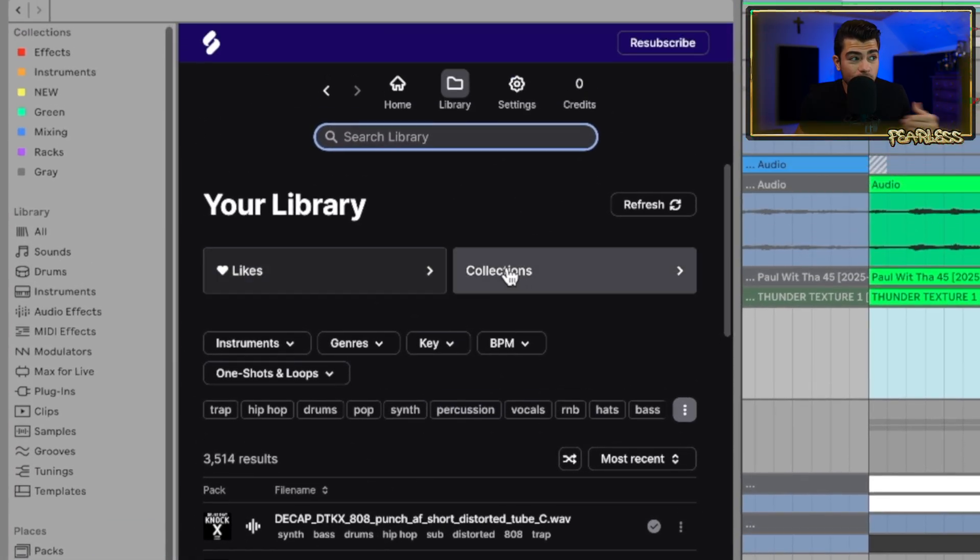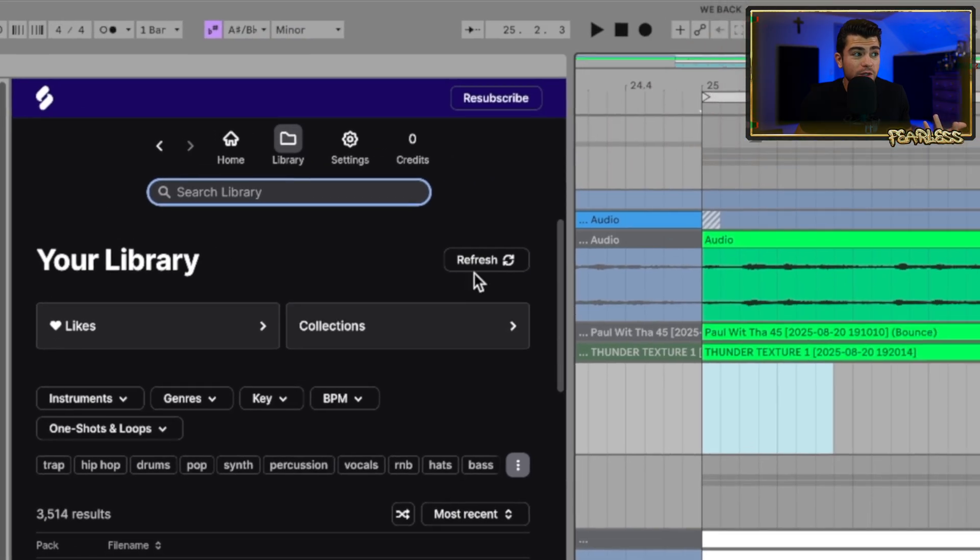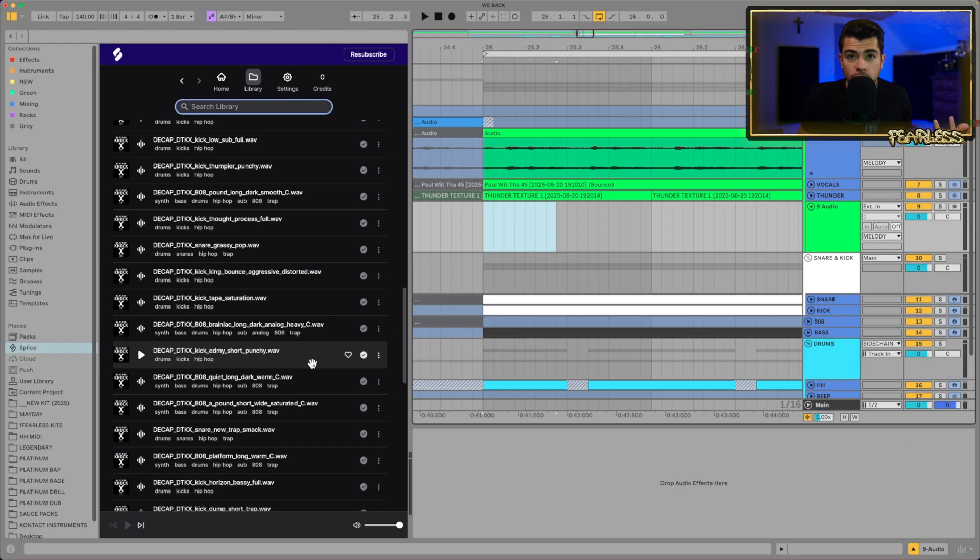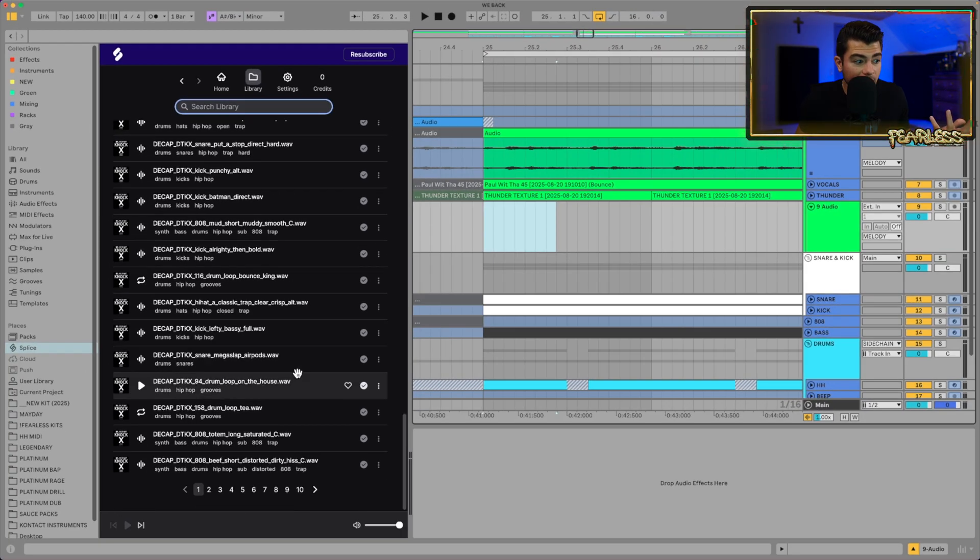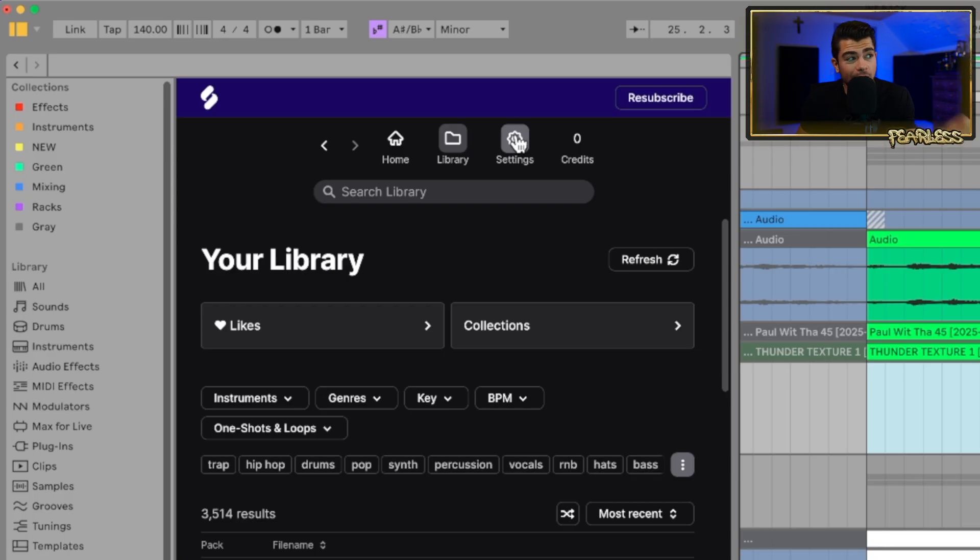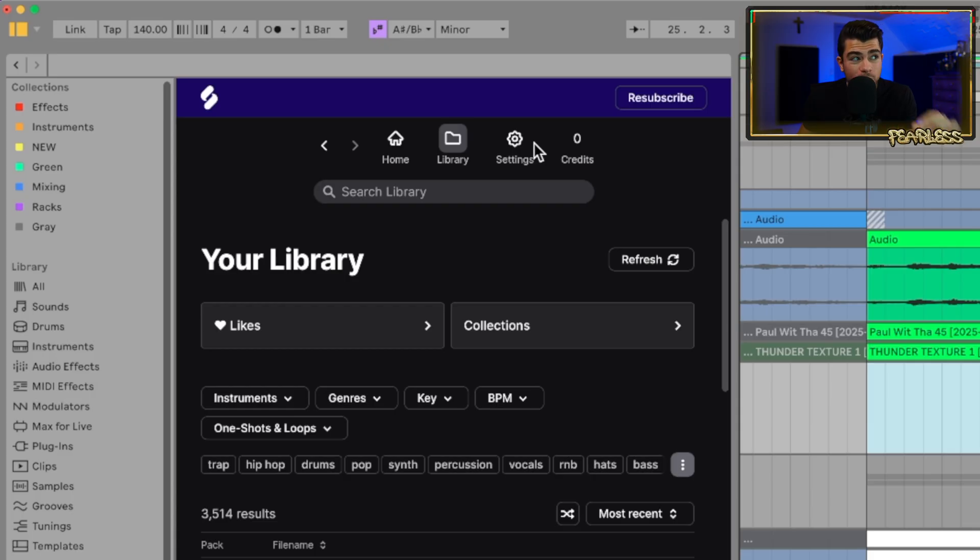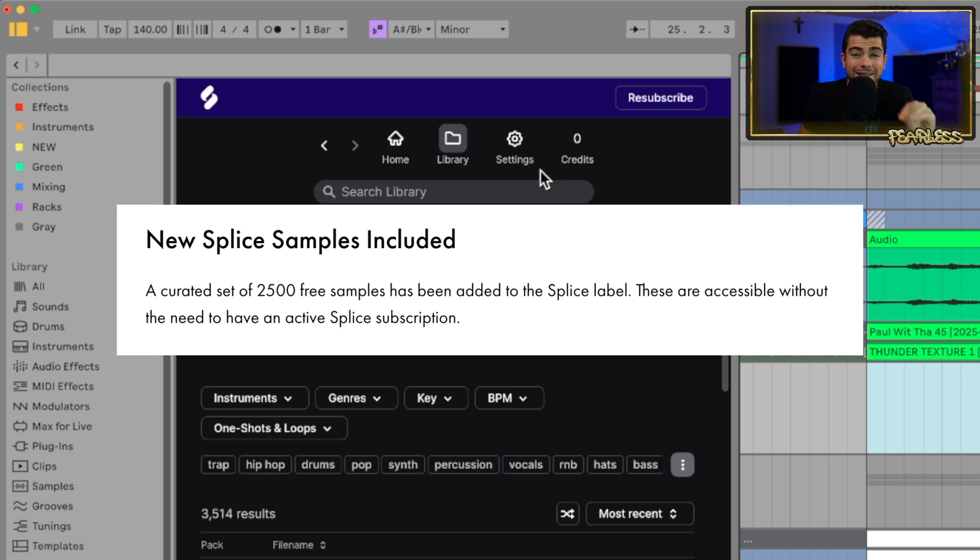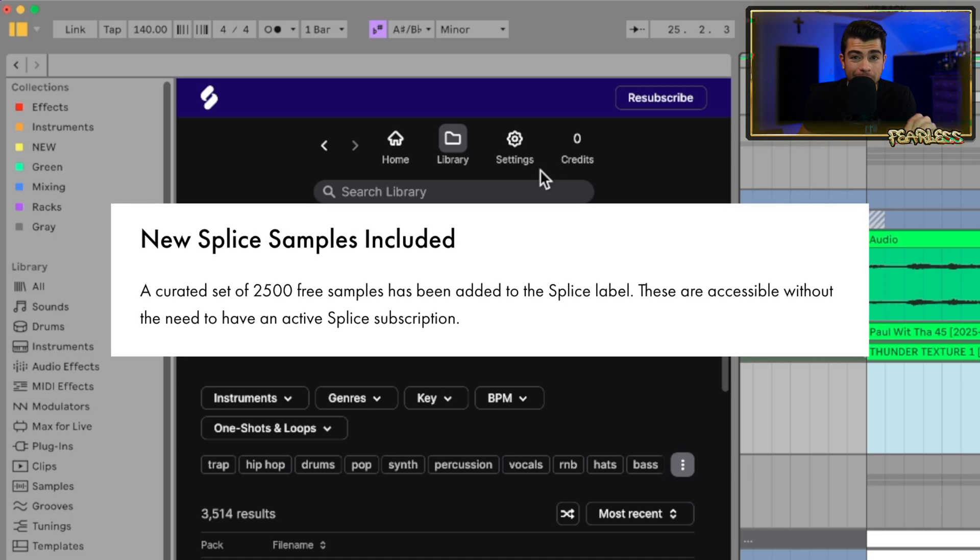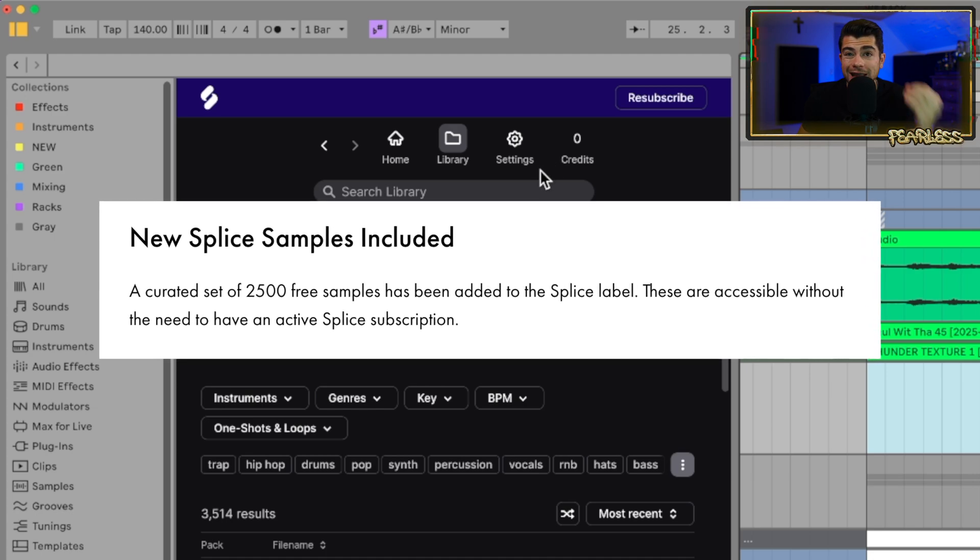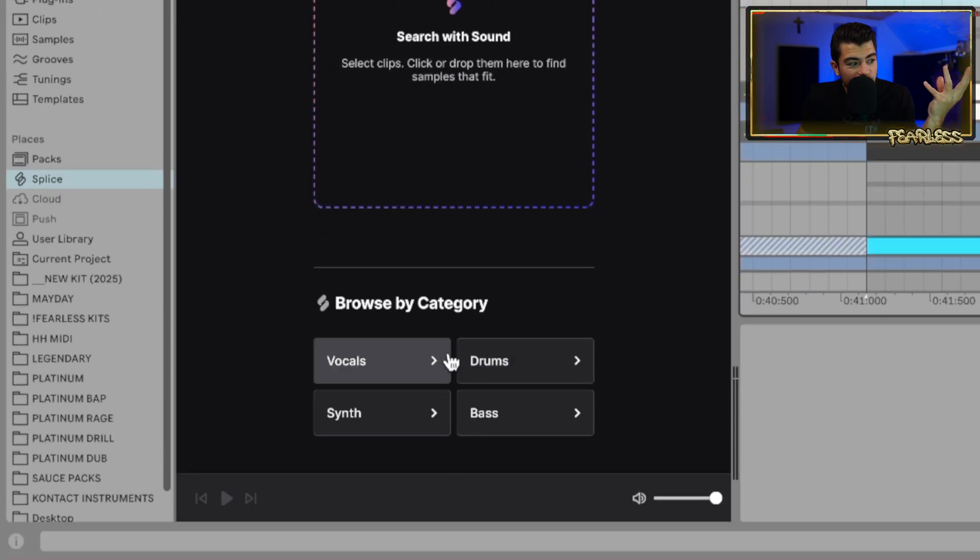You have your likes, you even have your collections as well, and you can refresh if there's anything new that you've recently got. You have your settings as well, which is where you're going to log into your account. I'm not going to open that, otherwise you're going to see all my details. But even if you don't have a subscription, you can still use a free account. You just have to have an account to use this. And what's cool is there's over 2,600 samples that are included in here for us Ableton gang that are all free.